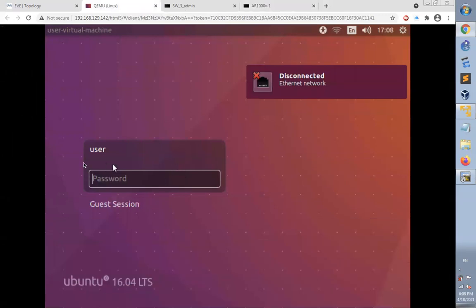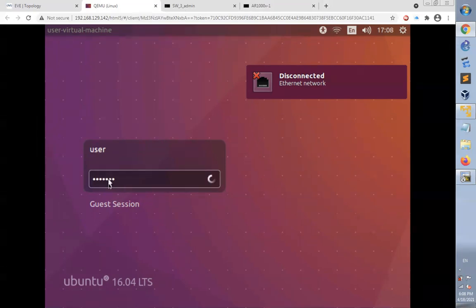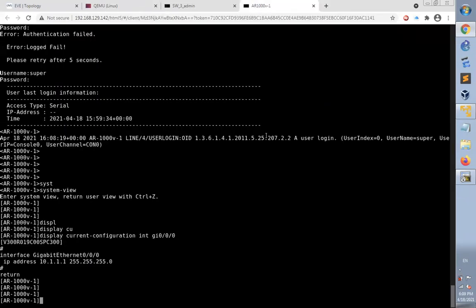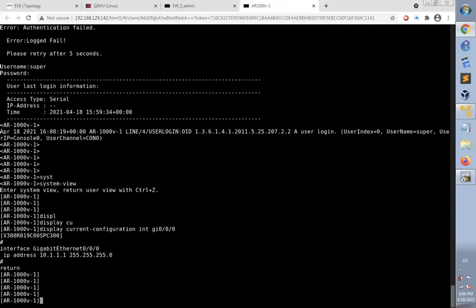Now it asks me to enter the credentials required to log into the machine. Let's get back to the router. Now it's time to make sure that the SSH configuration is added to the router.